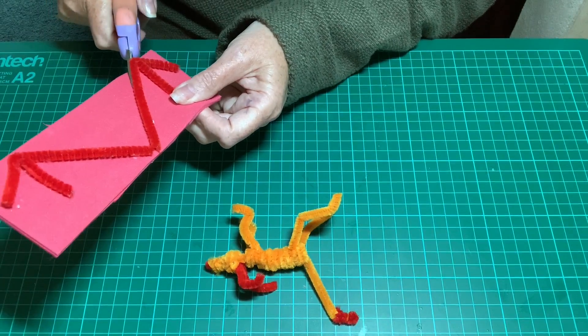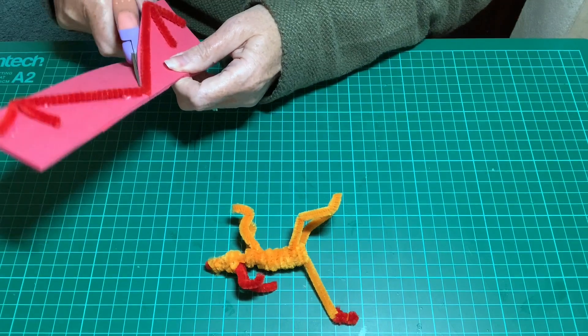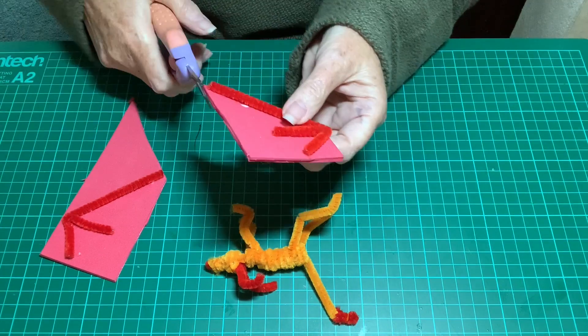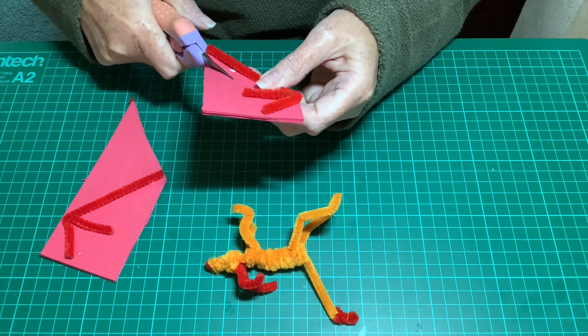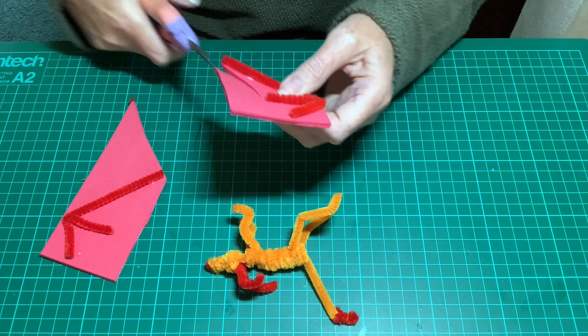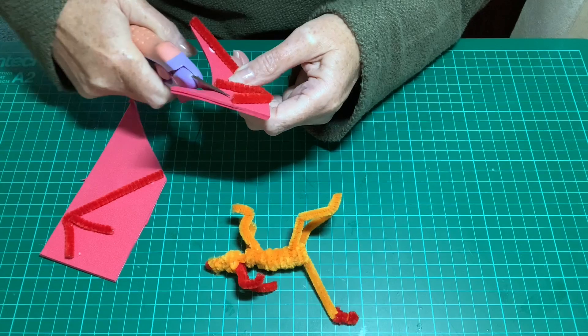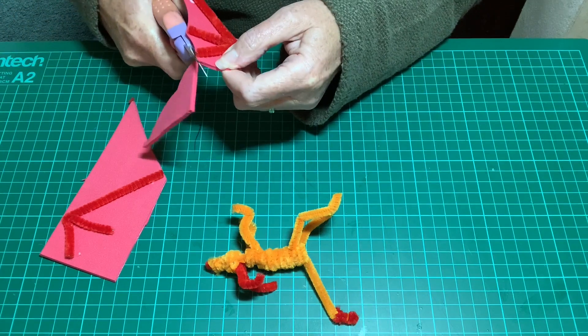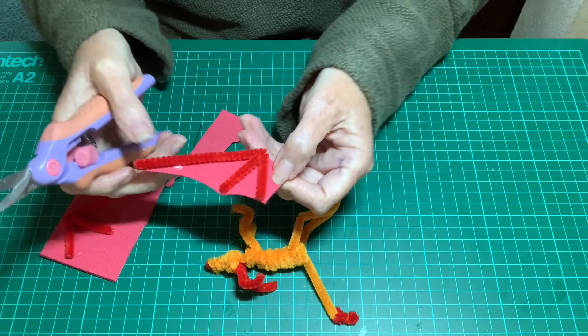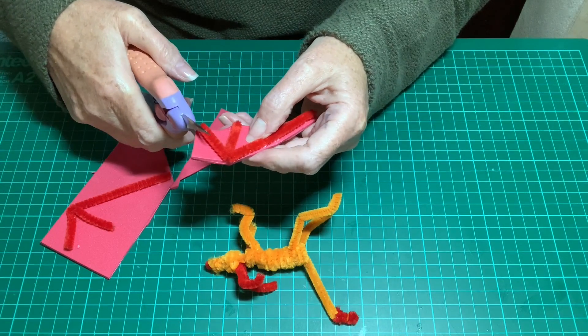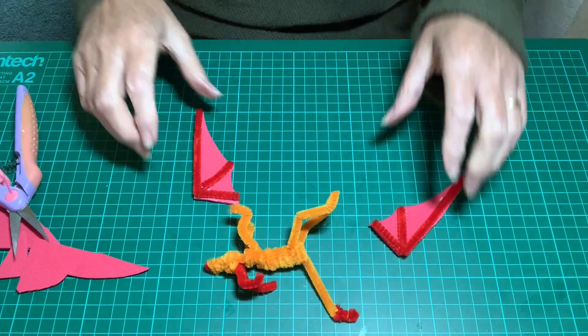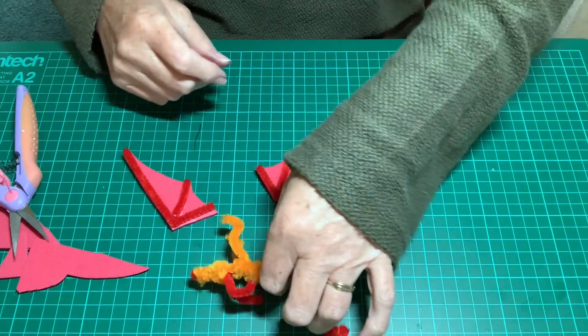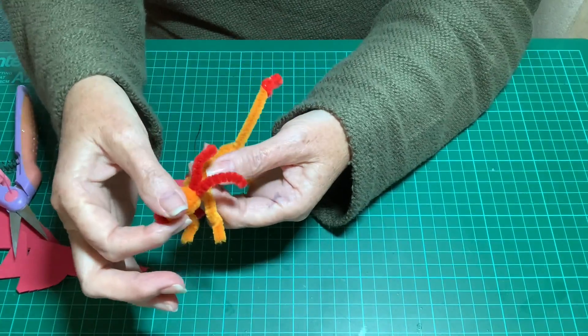When your glue is dry, you trim out the wings and you give it a little bit of curve in between your pipe cleaners. And now your wings are ready to glue onto the dragon.